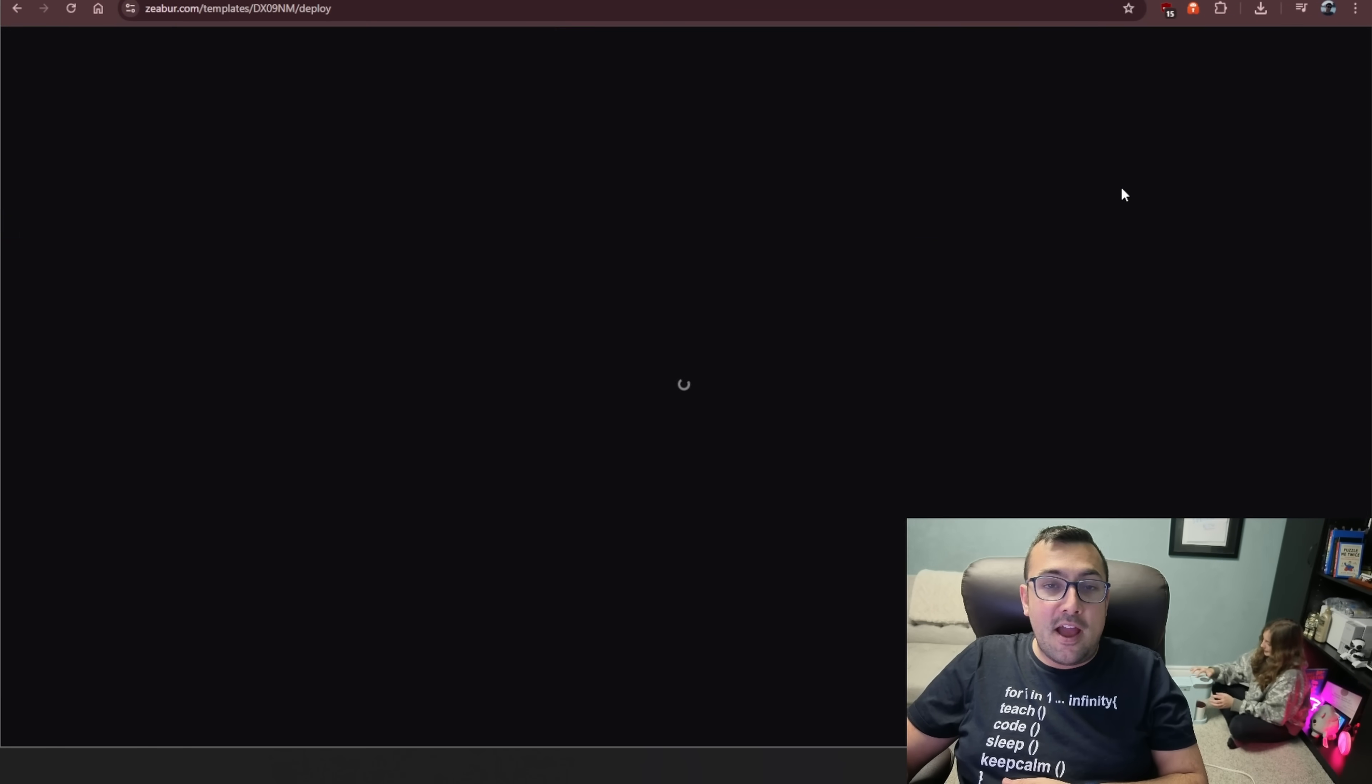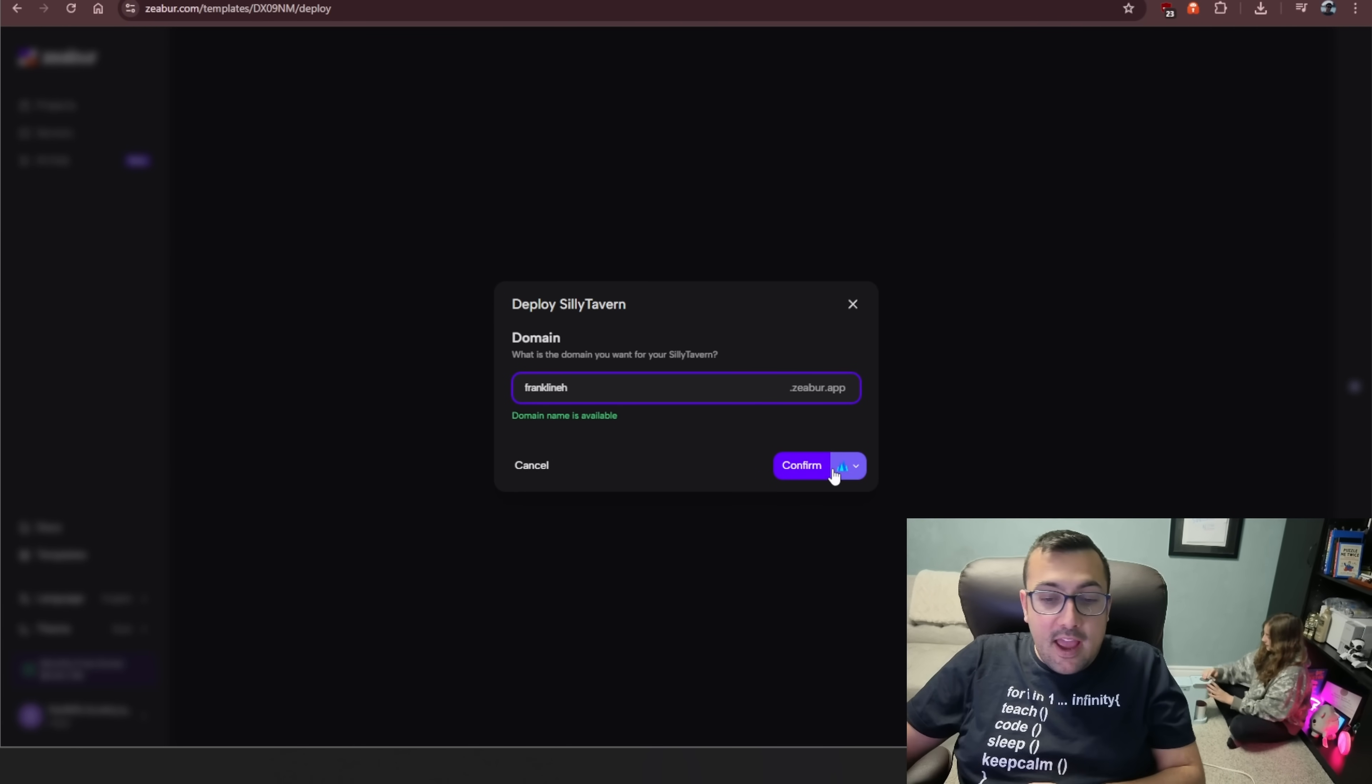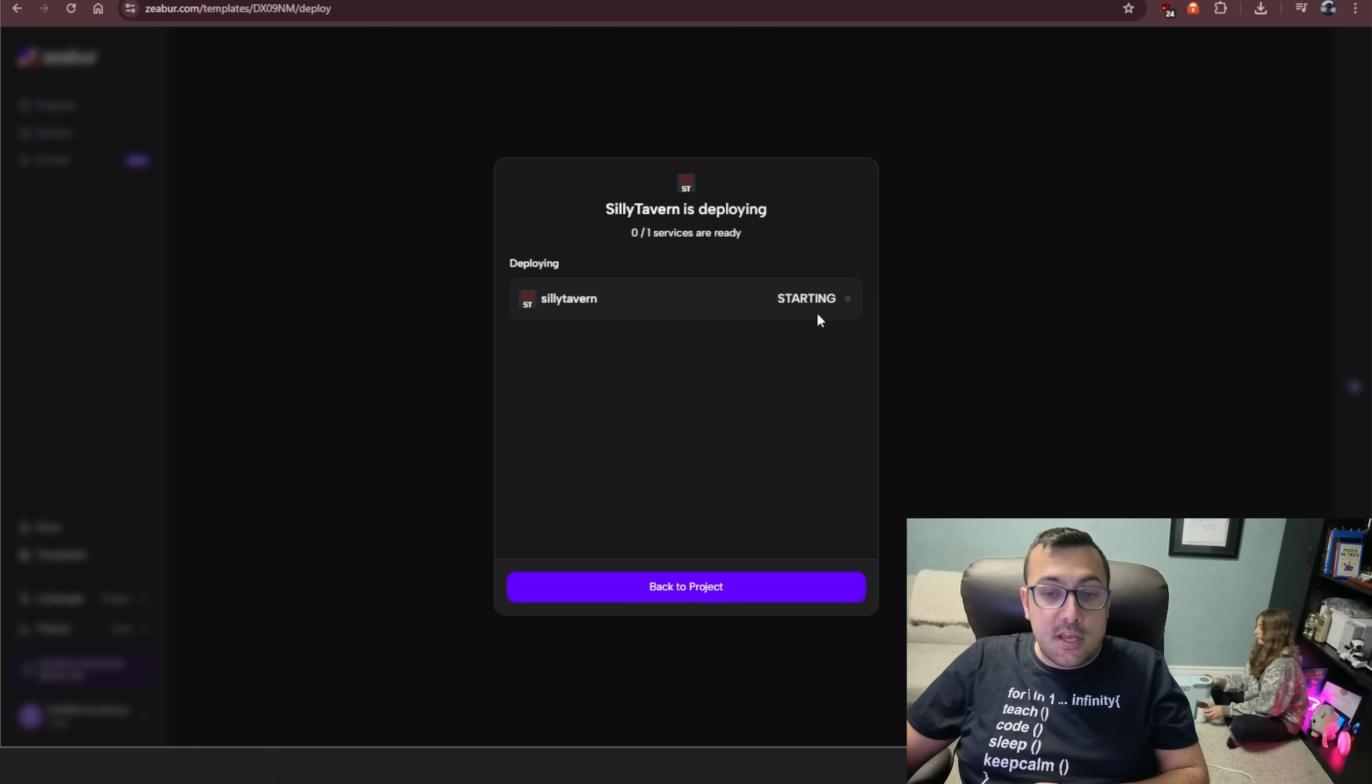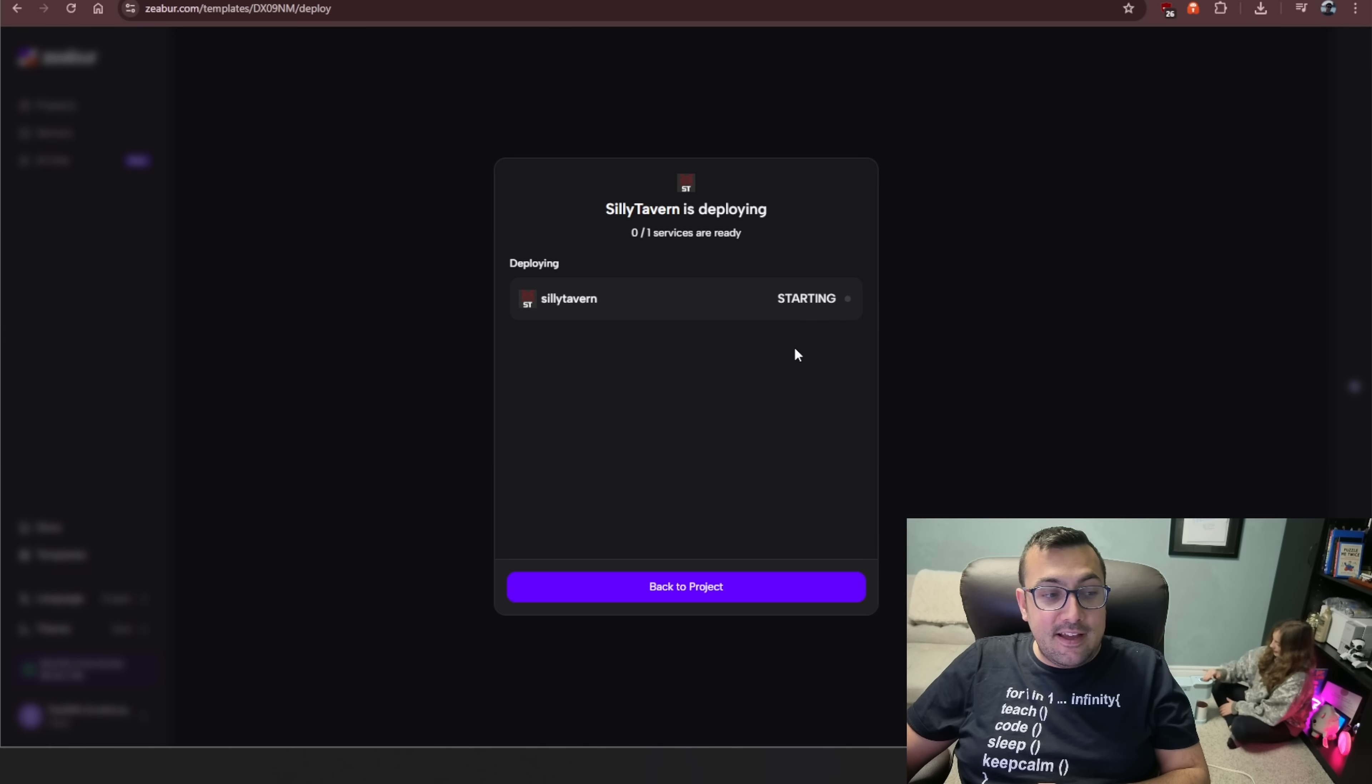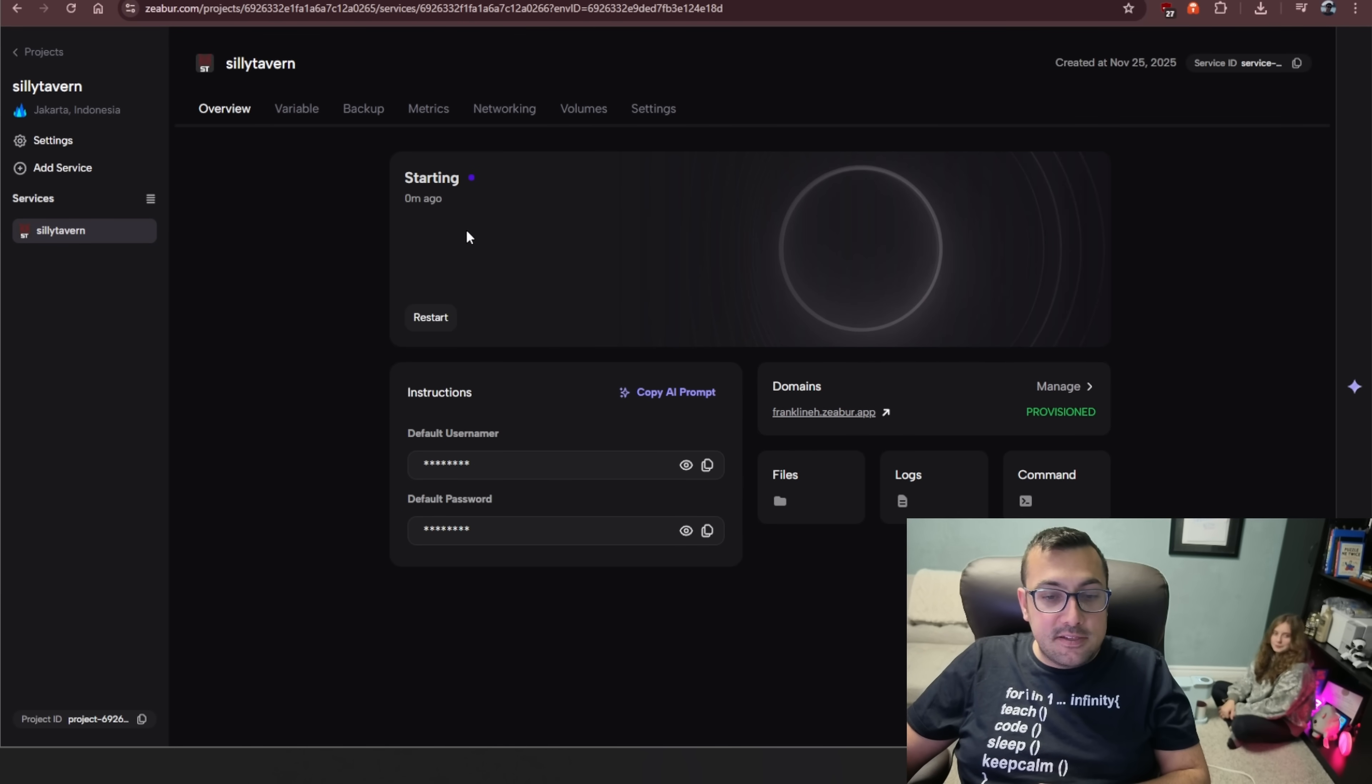Alright, I hit deploy. The website is loading now. It says what domain do we want, so we're just going to put in our domain. And we can say confirm, and it is loading. And now we can see our project here, it is starting up. How's the coffee coming, Ellie? That's okay. Do you have it? Yeah. Oh, she has it going now. It is starting. We can say back to project.